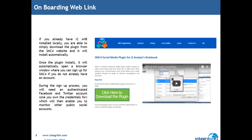If you go onto that webpage, all you have to do is download the plugin from the green button on that page. This webpage also includes a demonstration video similar to what we're going over today and an onboarding guide, walking you through the entire process. If you do have any questions, you can always reach out to me and I can be available to walk you through the process of getting set up as well.